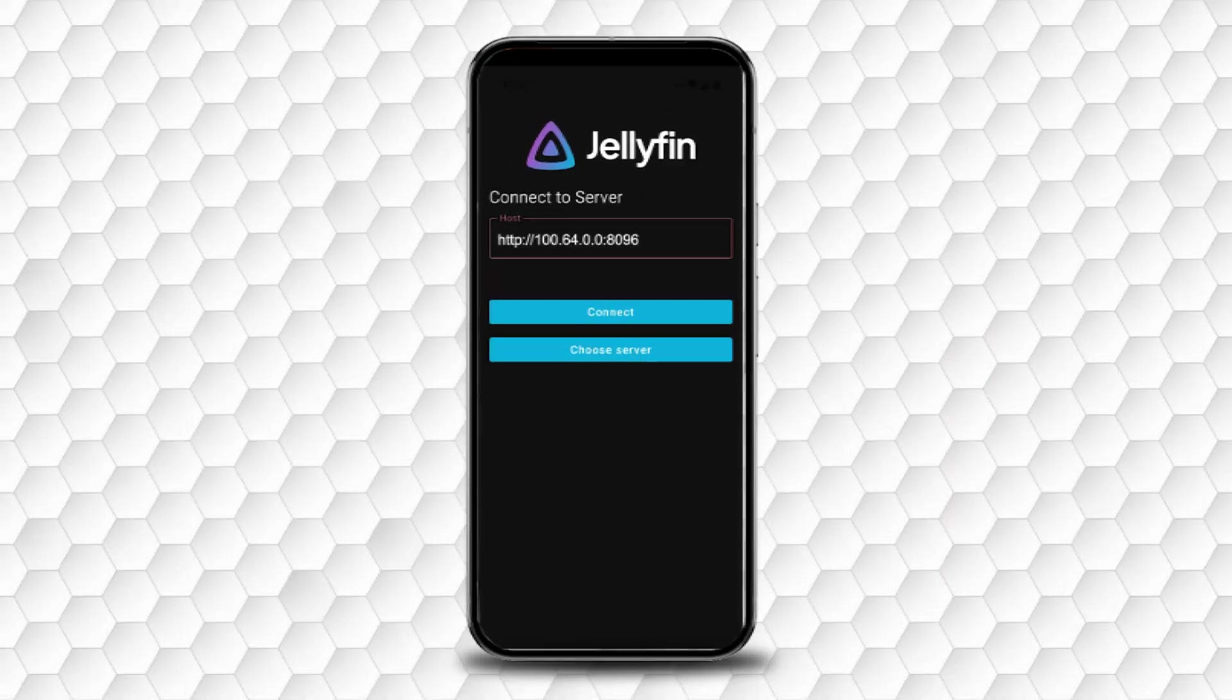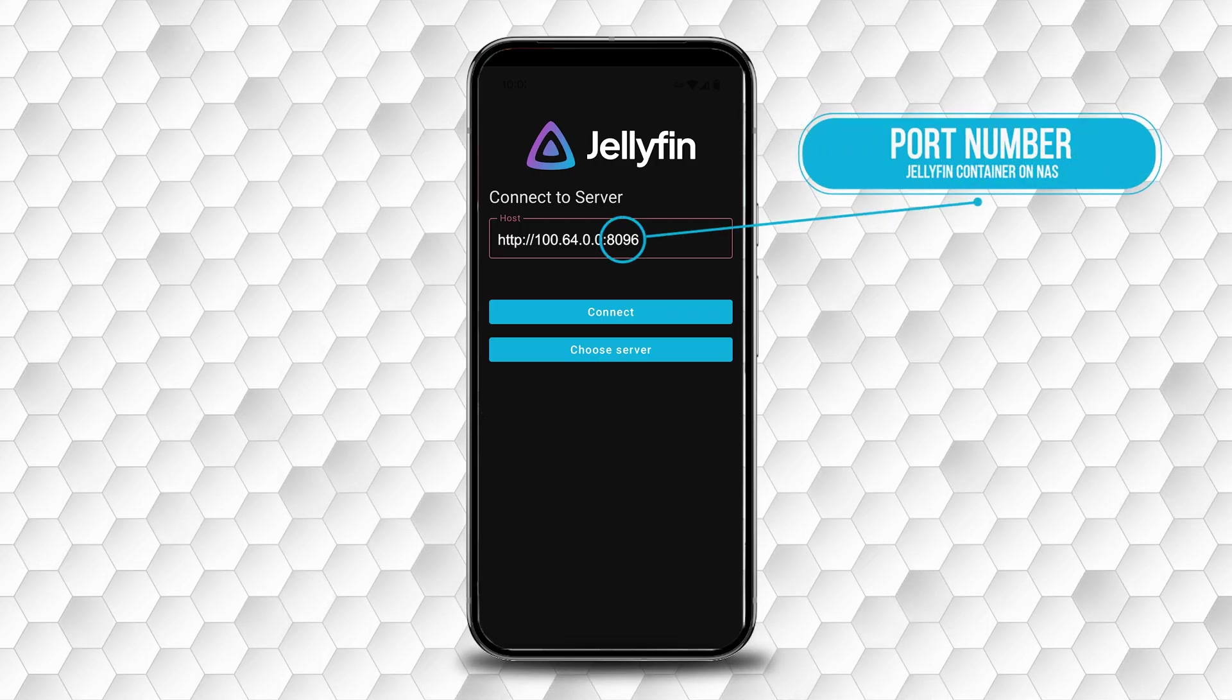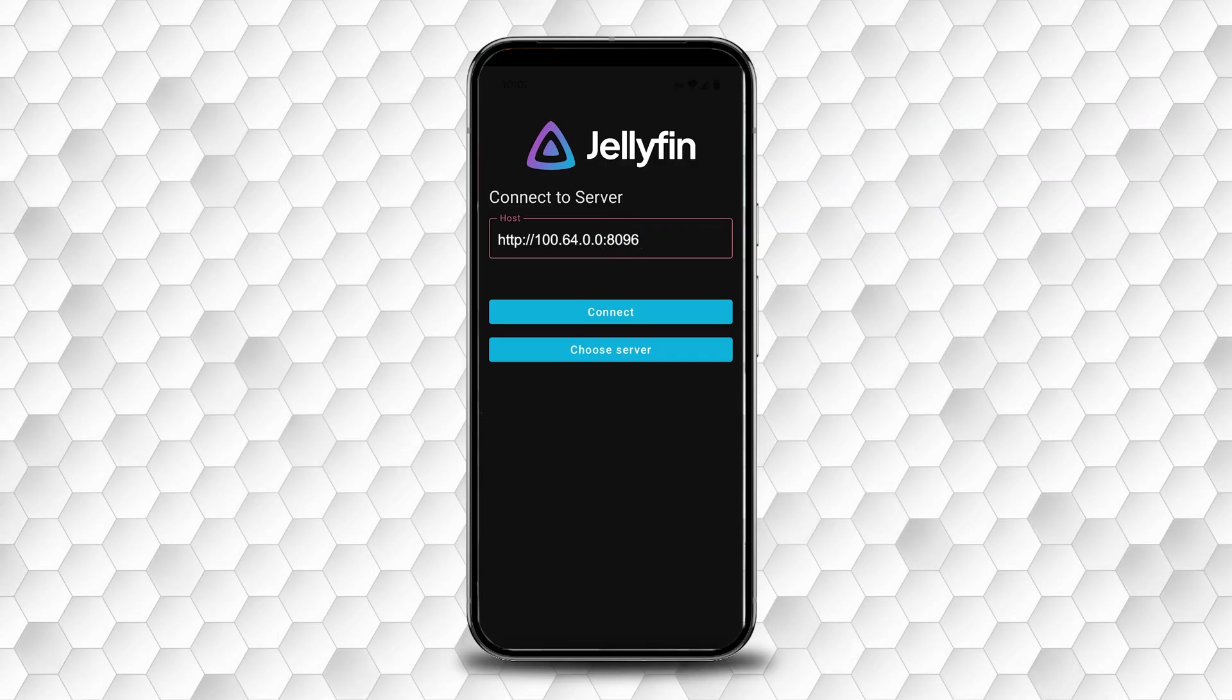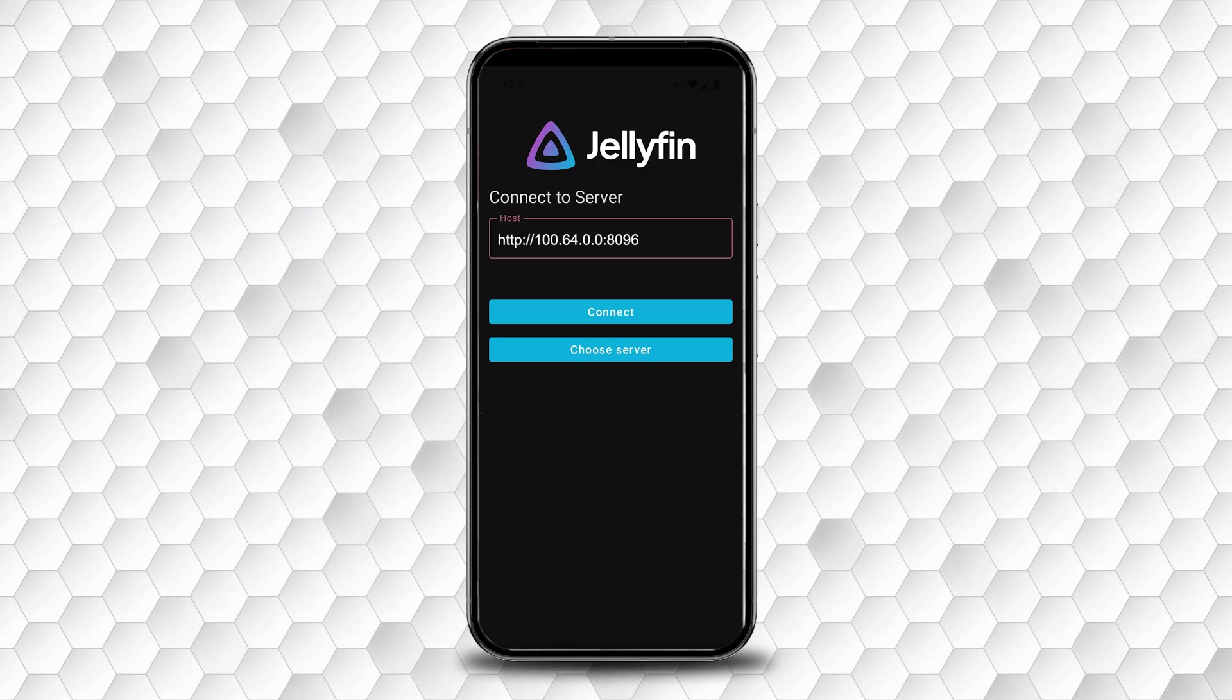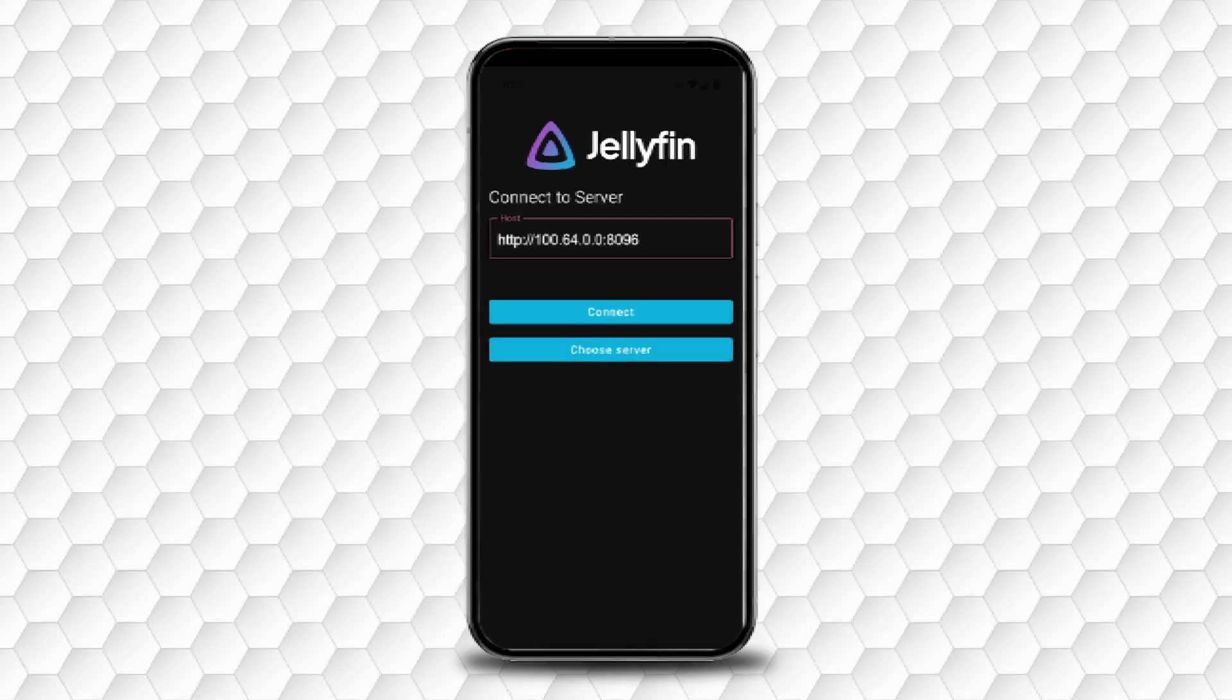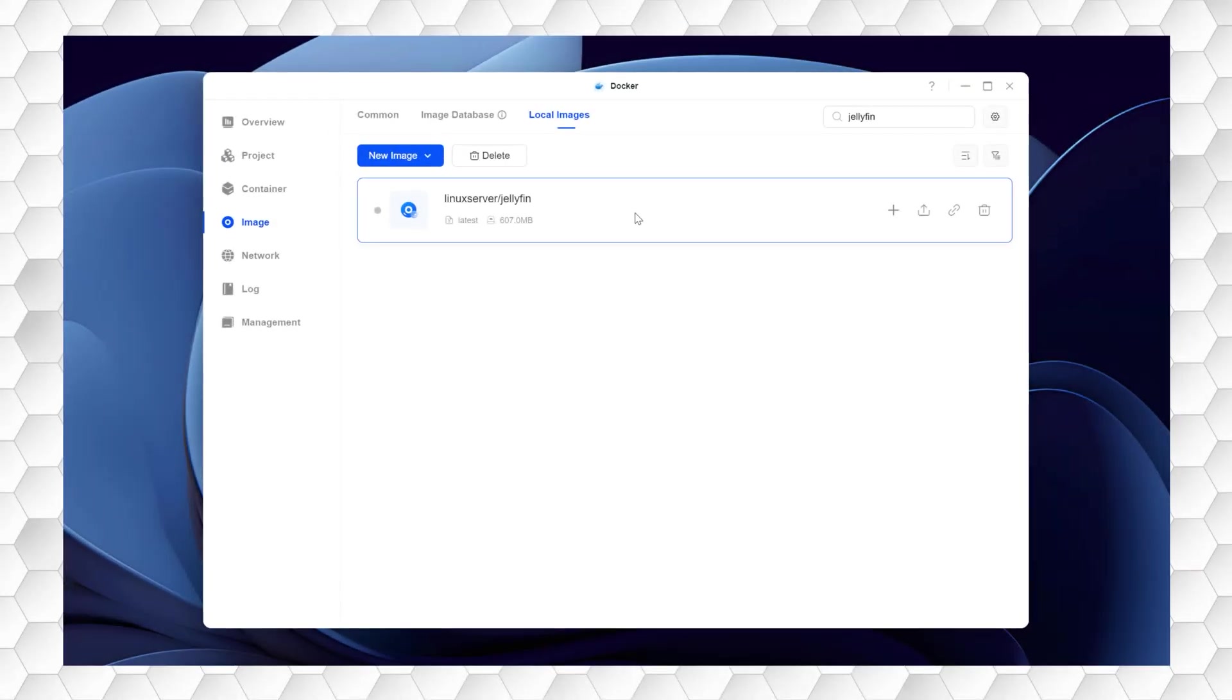To access your Jellyfin server, you'll need your Jellyfin container port number, which by default is 8096. While the IP address can be considered the address of your online device, the port number is probably best described as the door number, although that's oversimplifying it for the purposes of this video. It's worth noting that since my last video, there's an extra step to set up remote access.